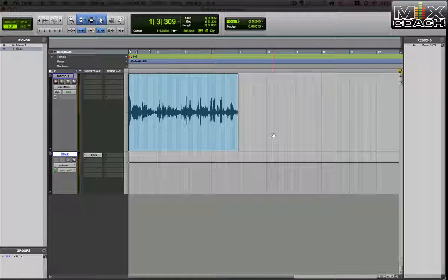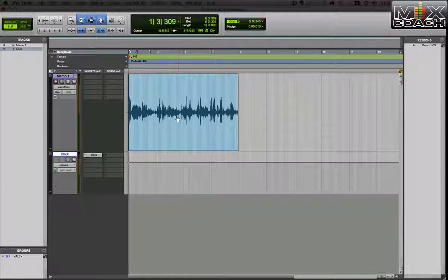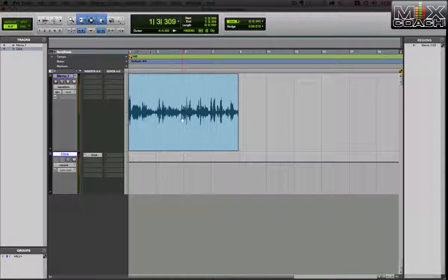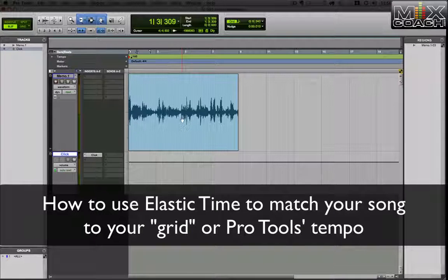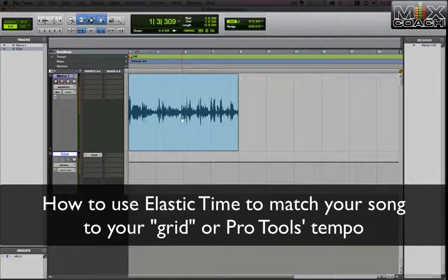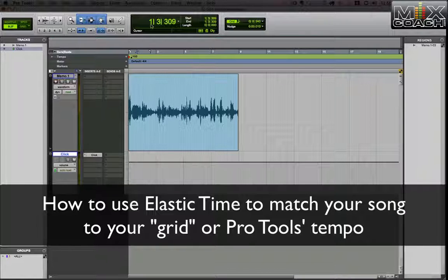Hey guys, it's Kevin again with MixCoach. Yesterday I showed you how to change your grid to match your song. I'm going to show you today a better way to do that, in my opinion, to straighten the song up to match the click track.